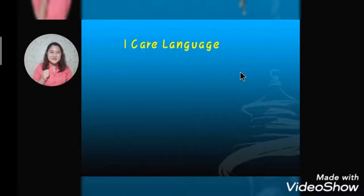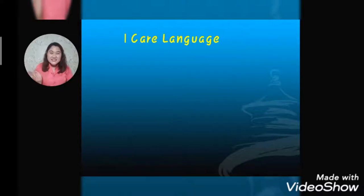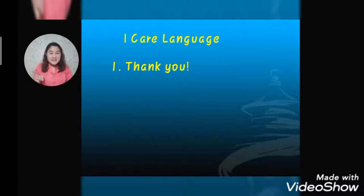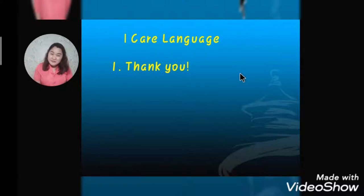Another slide we have is our I care language. We can use these languages every day when we communicate with other people — our friends, our family, at home, at school. Examples of this are: saying thank you. Say thank you when you receive something, or when someone does you a favor.